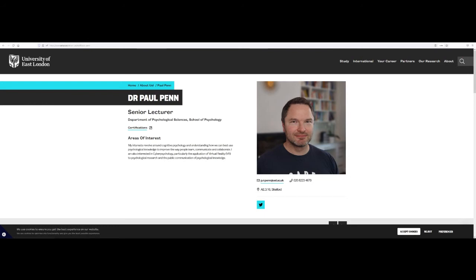Most academics will have at the very least an institutional website. You can see mine on the screen at the moment.